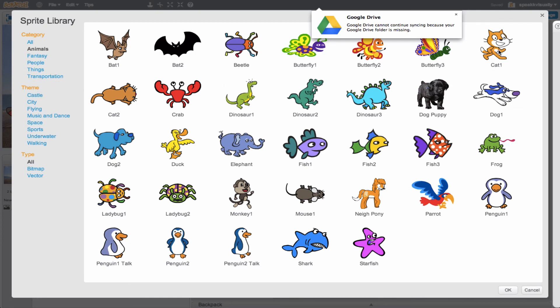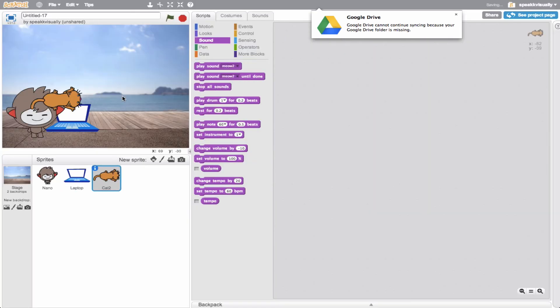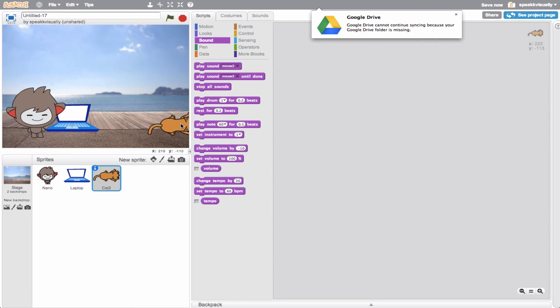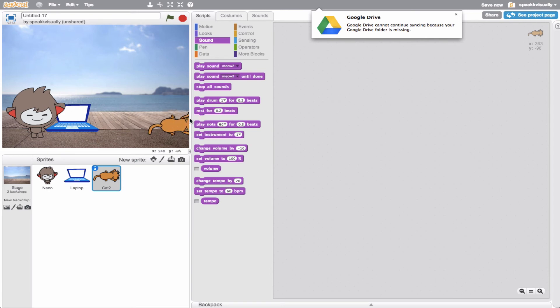We have a cat here - we'll use this cat. Now we have another sprite, and we'll have this cat come in and meow.